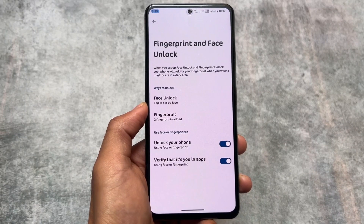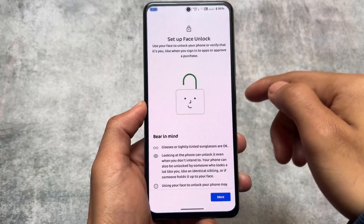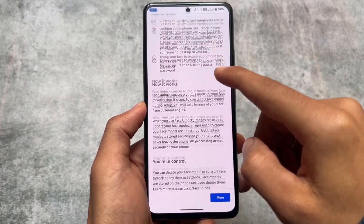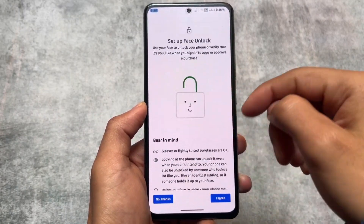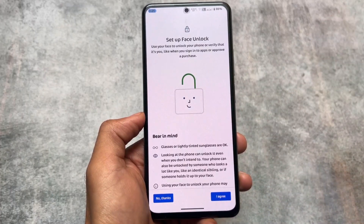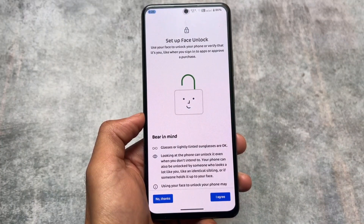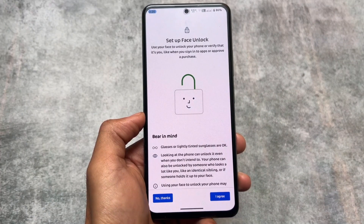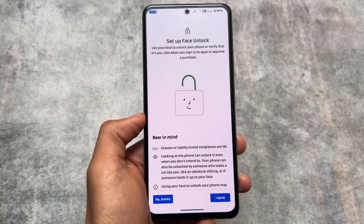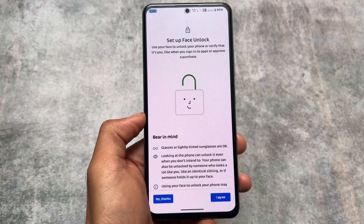Moving on to other options like fingerprint and face unlock — face unlock is also present here. As far as I know, it was not available previously. One thing to keep in mind: after enabling face unlock on your device, you have to reboot once to make it work. I'm not exactly sure why, but it was listed on the official website — you can go and check it out for more information.